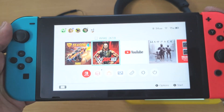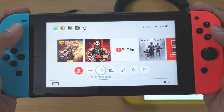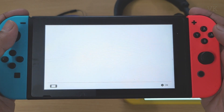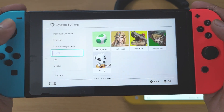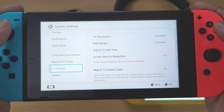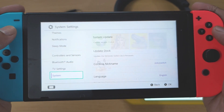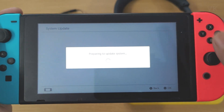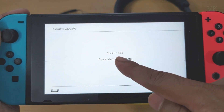What you need to do is update your system software. Today we have been given a patch for this audio update. Go to system settings and select system update — it should be version 13.